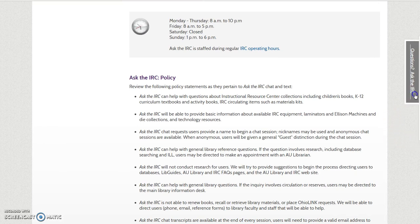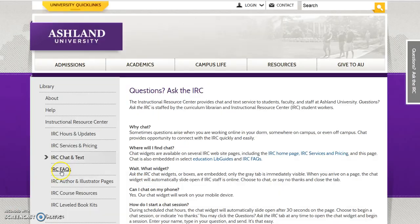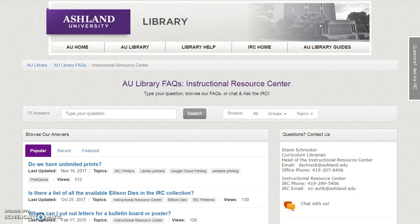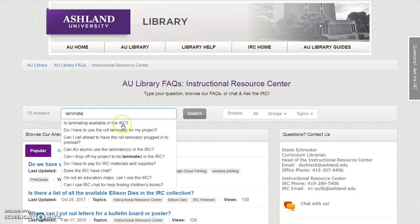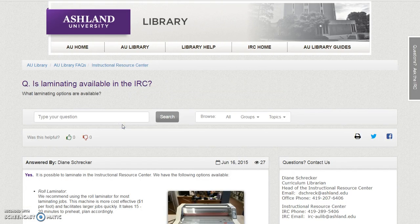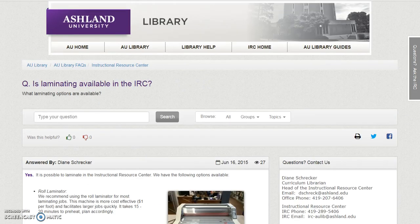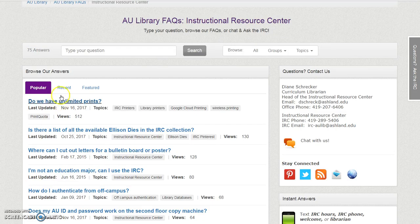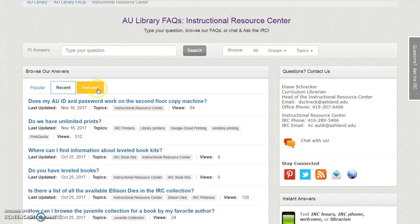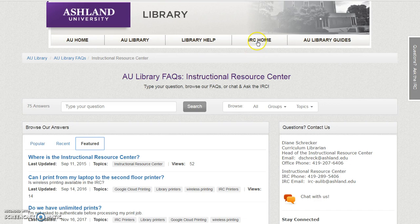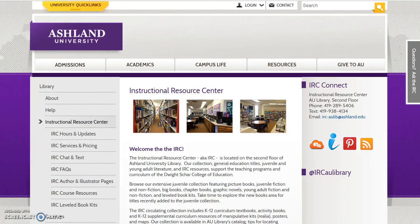A chat widget is available. IRC Facts is our frequently asked question knowledge base. You may search for topics of interest, such as laminating, select one of the returns, and view the FAQ information. You may also browse by popular, recent, and featured answers. Select IRC Home to return to the IRC website.